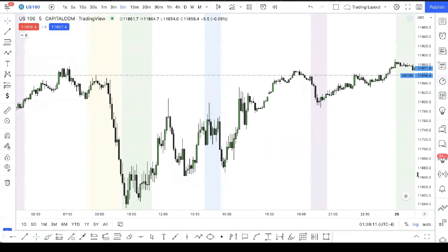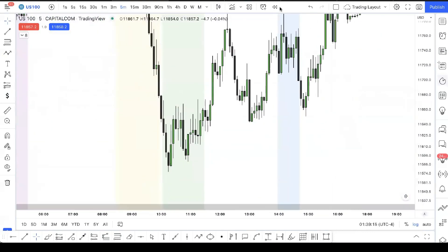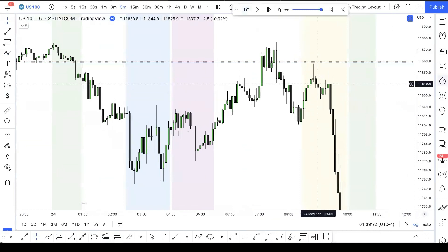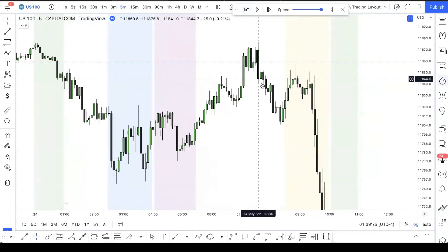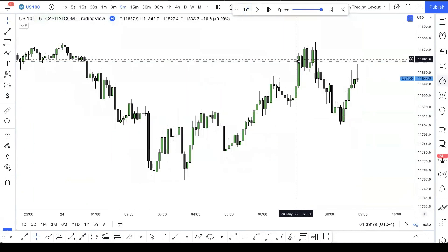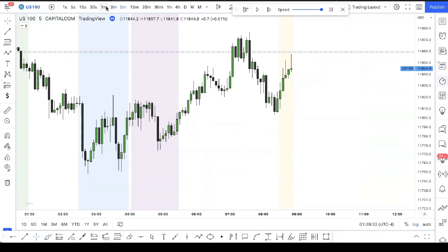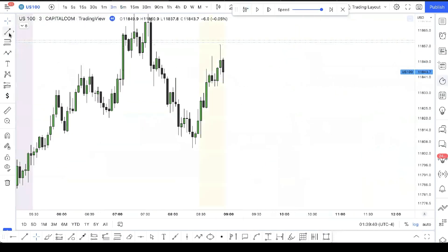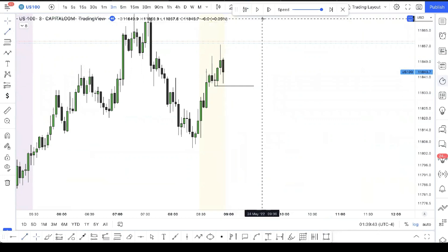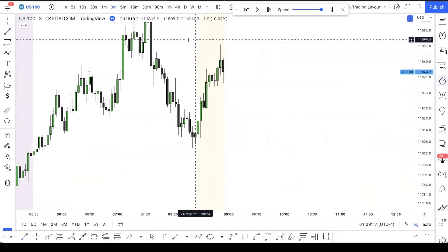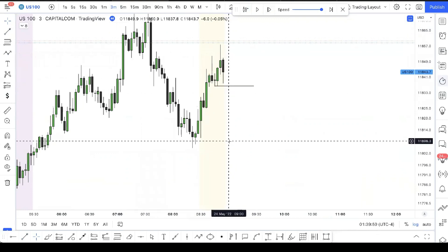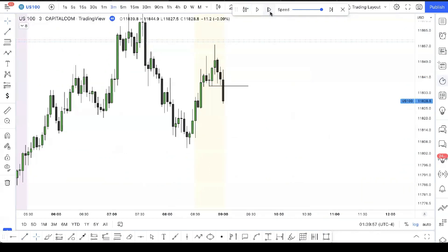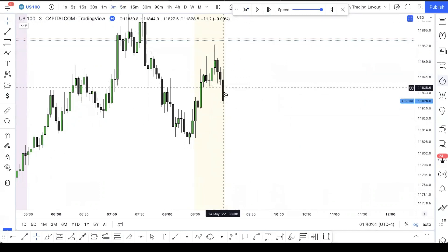Let's look at yesterday's examples on NASDAQ. Remember it's fractal — price is fractal. Yesterday me and my group caught sells from over here. On the three-minute chart I was looking for a low here. I want to see price displace through this low; it's coming from a fair value gap. I want to see the displacement showing me that the direction is indeed the downside.